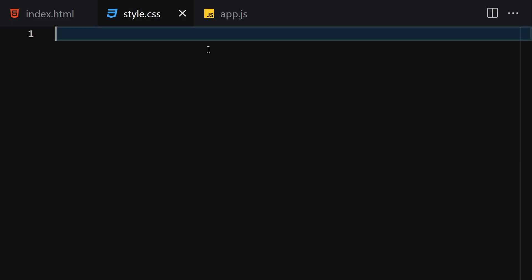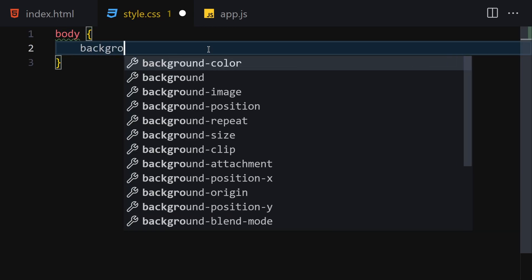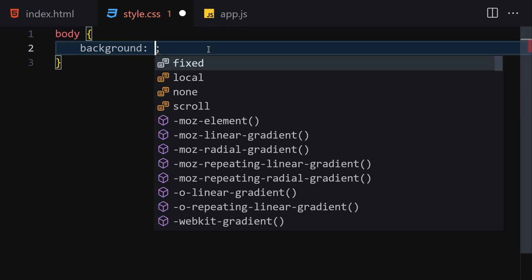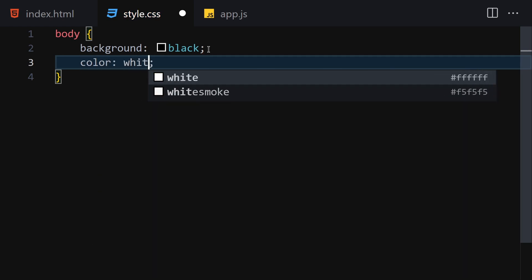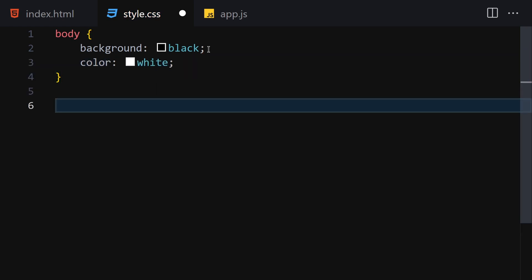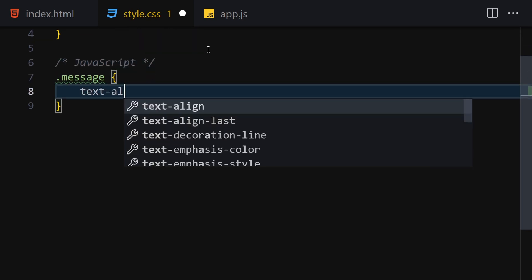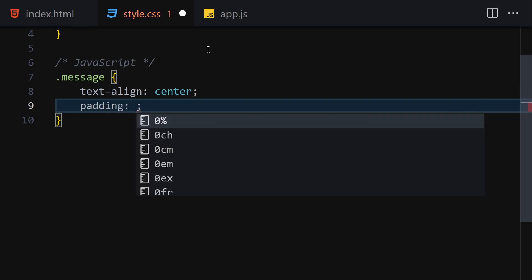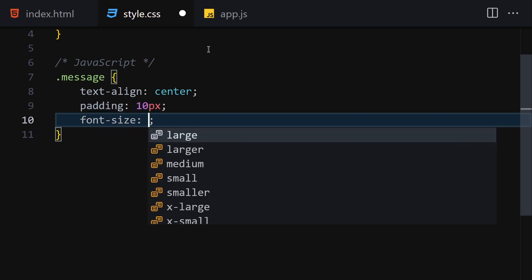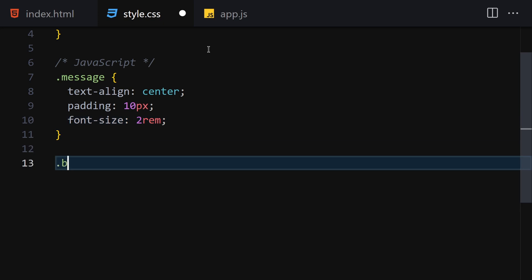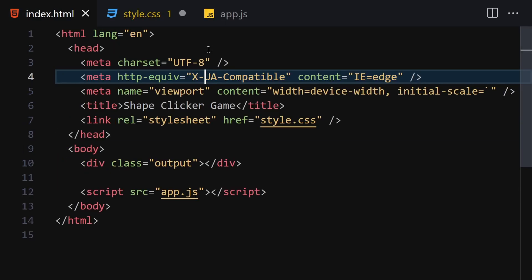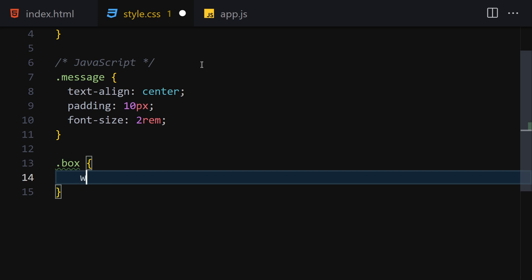Now let's go to our CSS. We are not going to be writing a lot of CSS either — just a background of black and color of white. Now let's get our message element, which we'll also use inside JavaScript. We'll give it a text-align of center, padding of 10px, and font-size of 2rem.